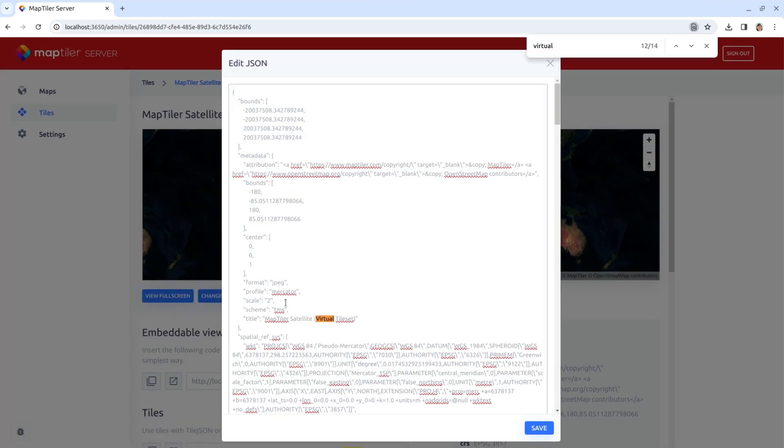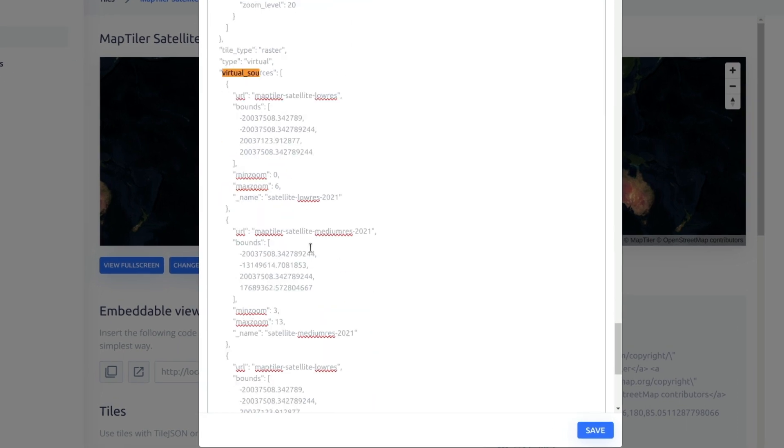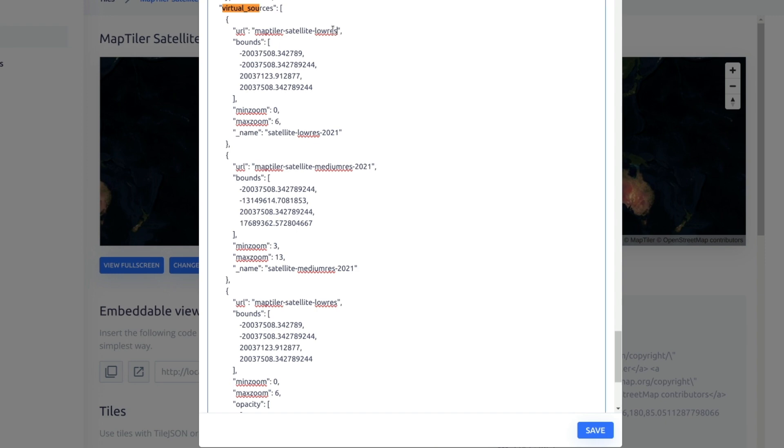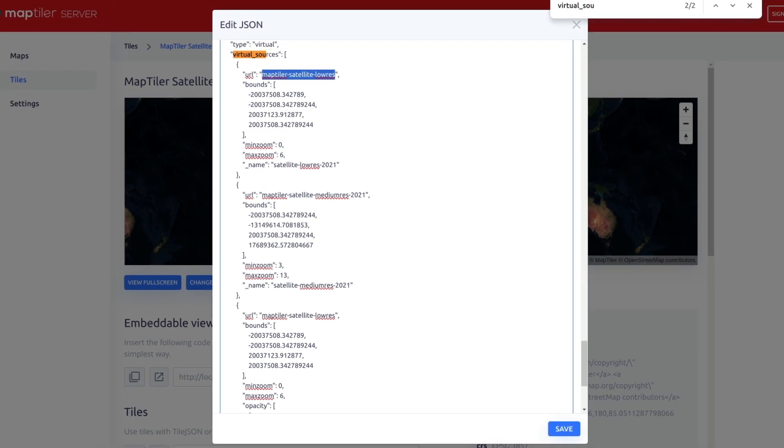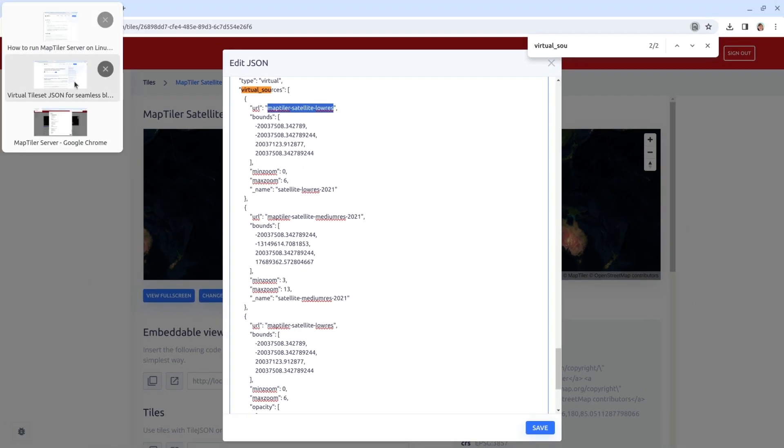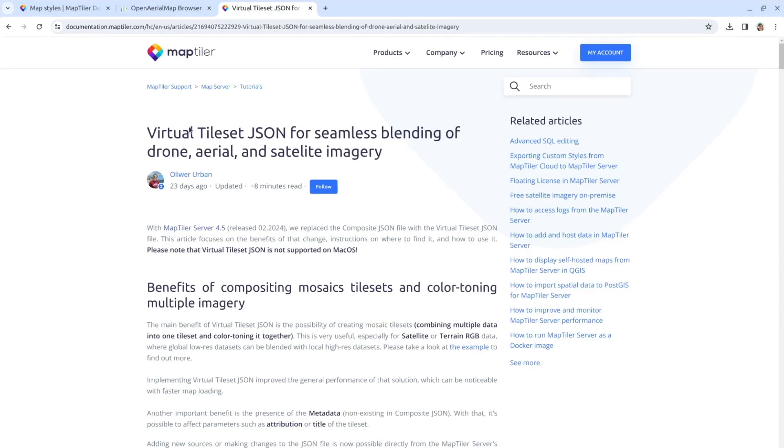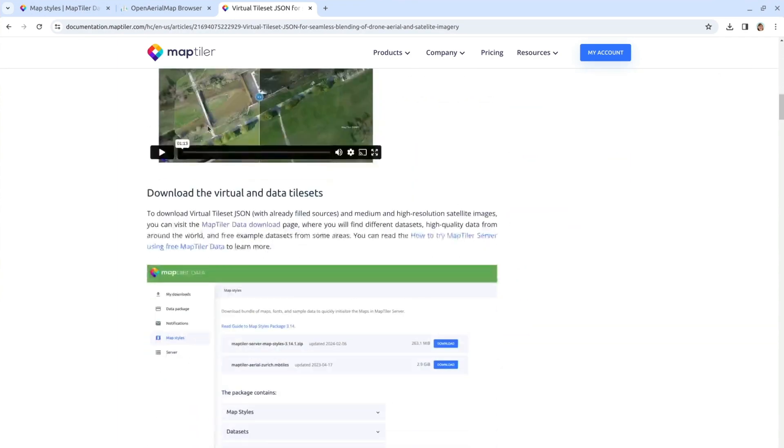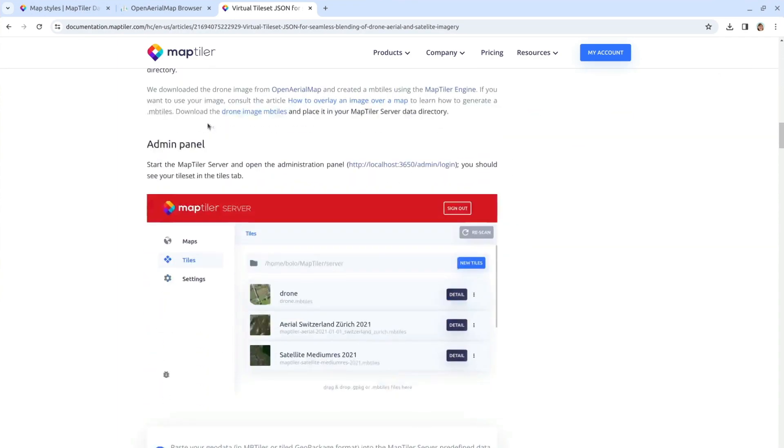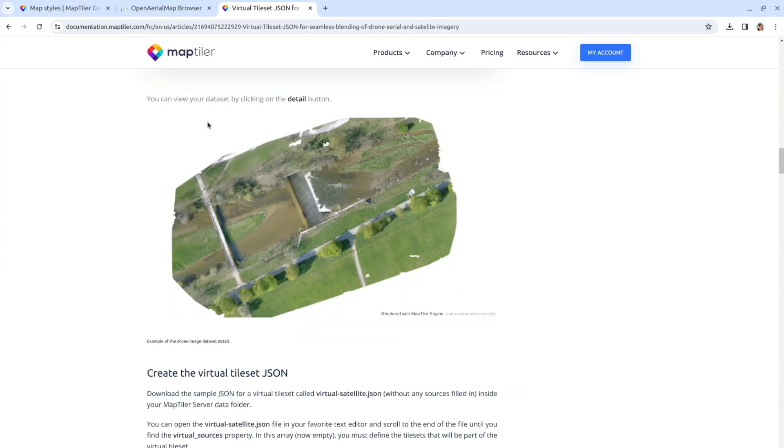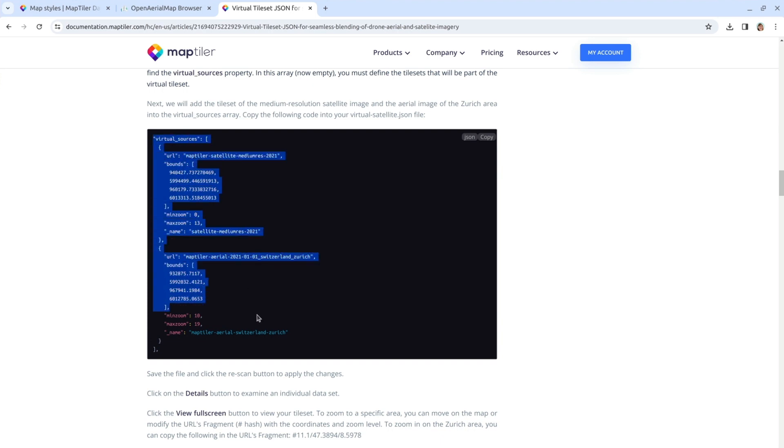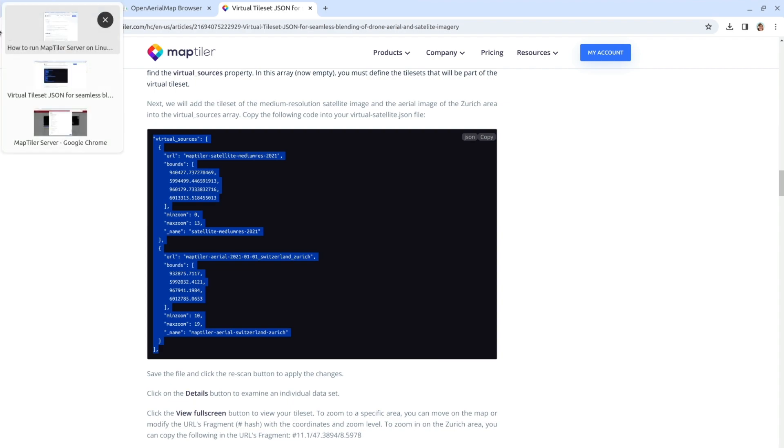Here you need to define all the individual tilesets that will be part of the new virtual tileset. Let's create a virtual tileset of medium resolution satellite images and an aerial image of the Zurich area first. This needs to be defined in the virtual sources array. You can copy this code from the written how-to guide or paste it in from your text editor of choice.